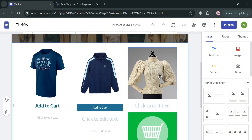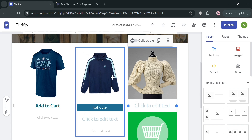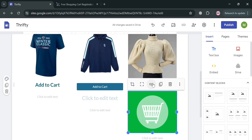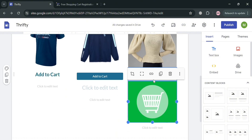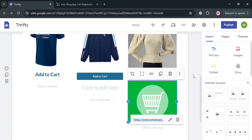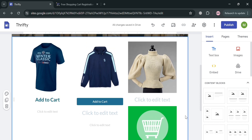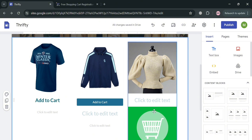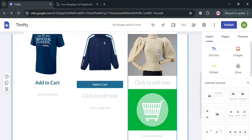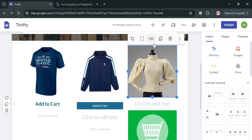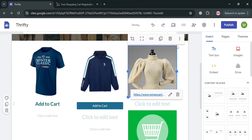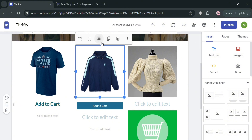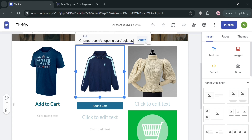The next thing we need to do is embed a link on this image, the same as we did earlier. Click the image, then on the top click the insert link icon. On the pop-up window, paste the link of our Roman Cart account and click the Apply button to successfully embed the link. We can also do the same for every product image — click the insert link icon, paste the Roman Cart link, and click apply for the shirt and jacket images as well.